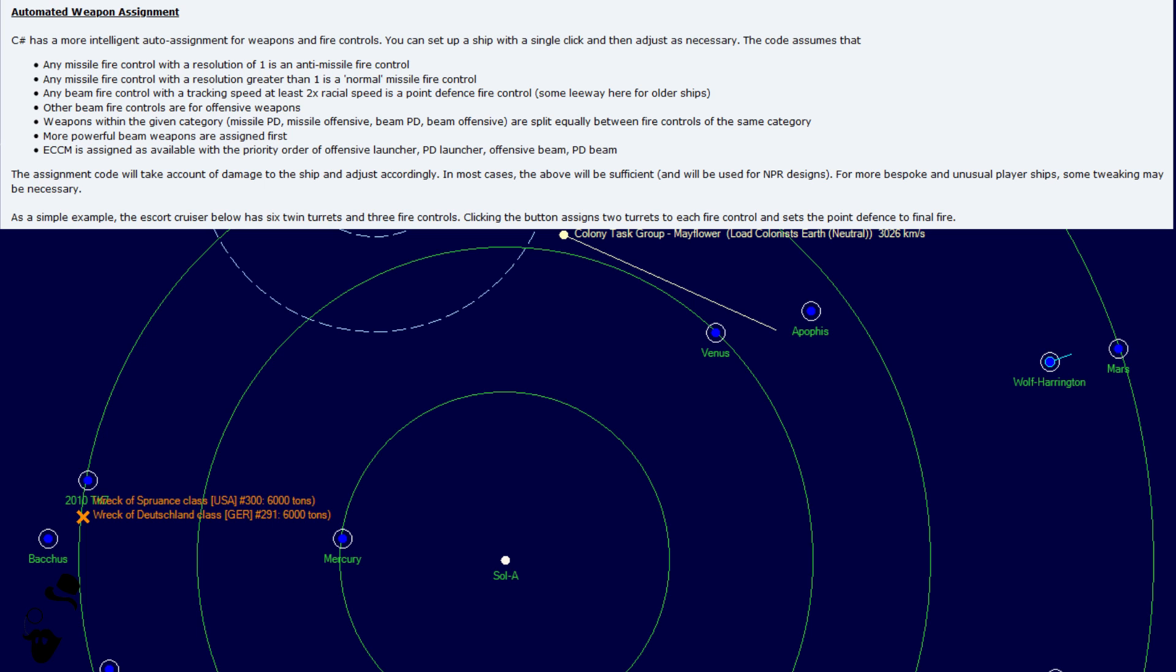Other beam fire controls are for offensive weapons. Weapons within the given category, missile PD, missile offensive, beam PD, and beam offensive, are split equally between fire controls of the same category. More powerful beam weapons are assigned first. ECCM is assigned as available with the priority order of offensive launcher, PD launcher, offensive beam, and PD beam.